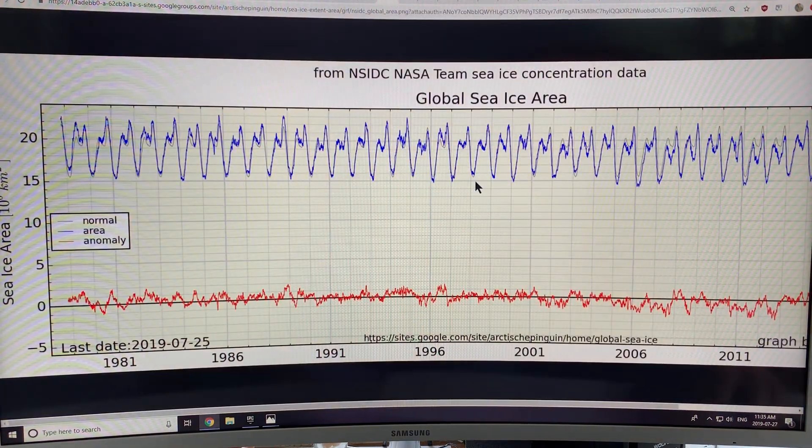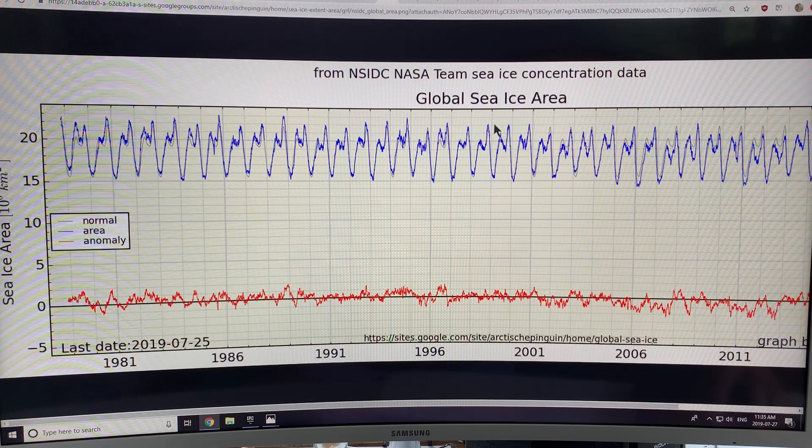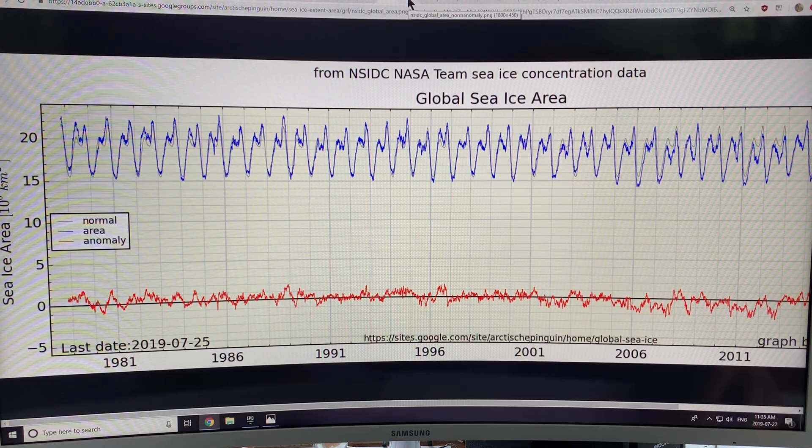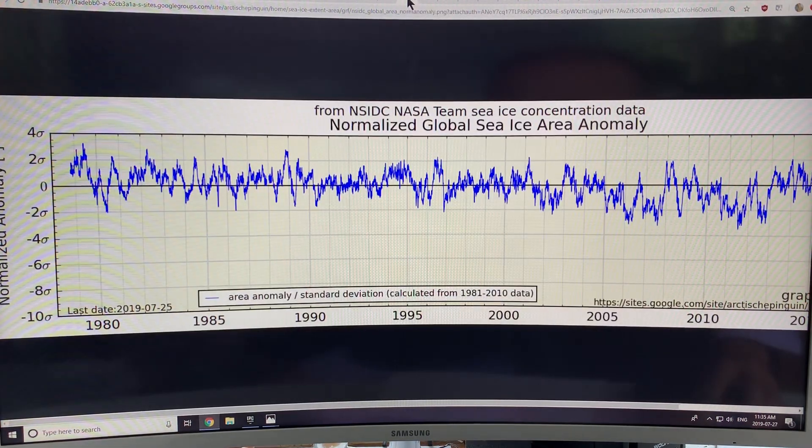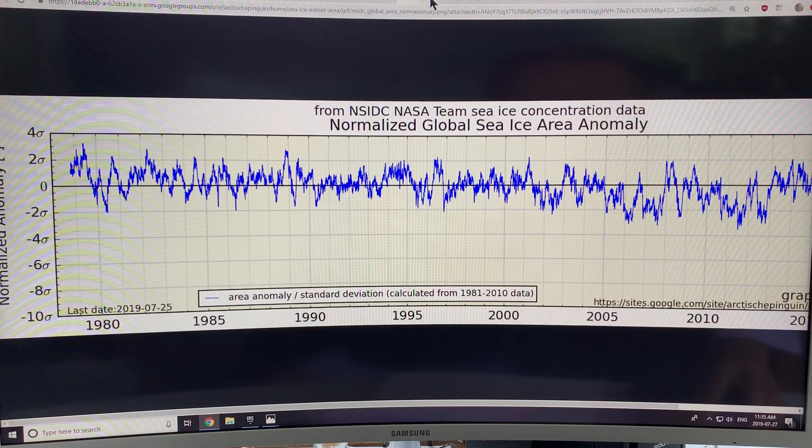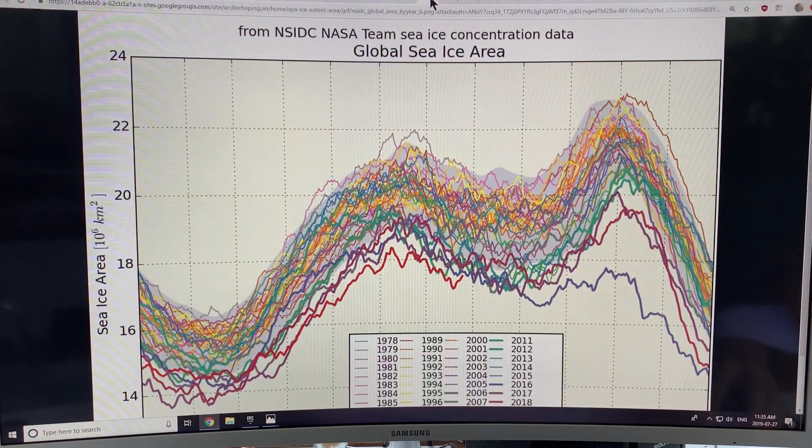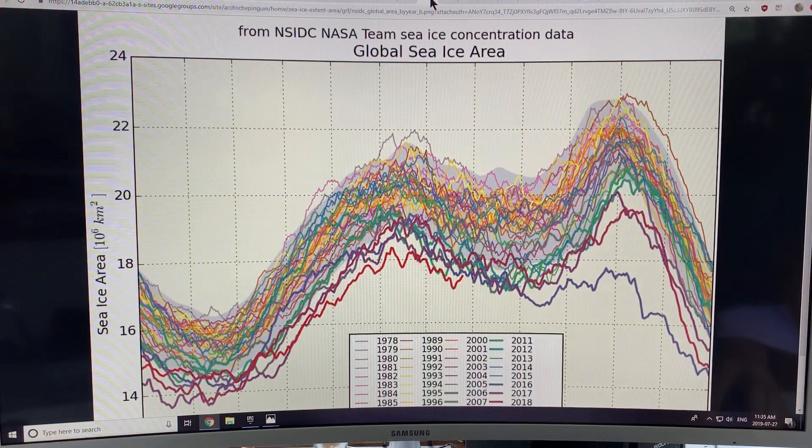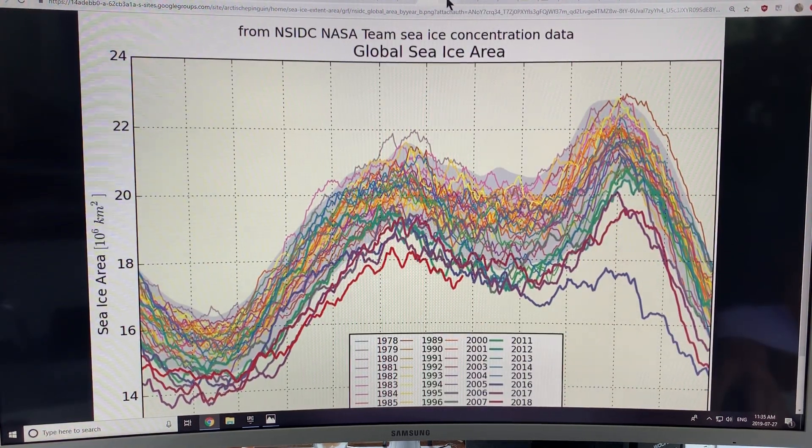This is the anomaly curves of the global sea ice area. Another curve. So there's loads and loads of data.